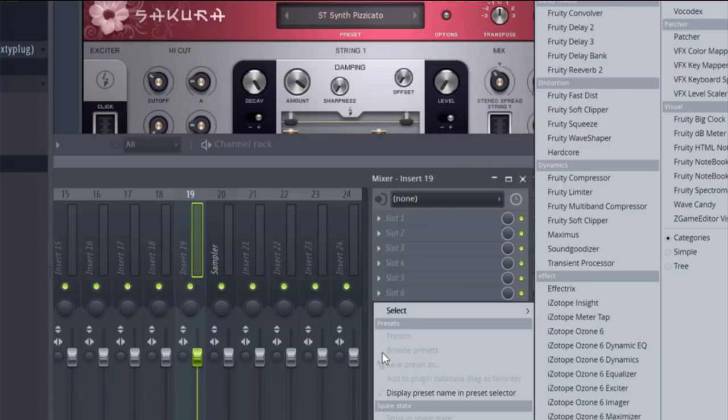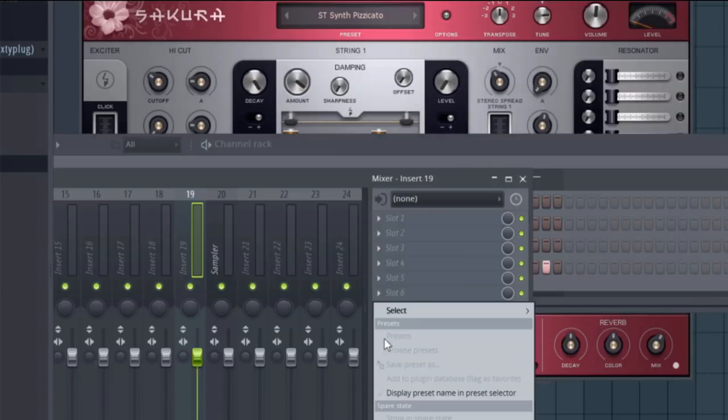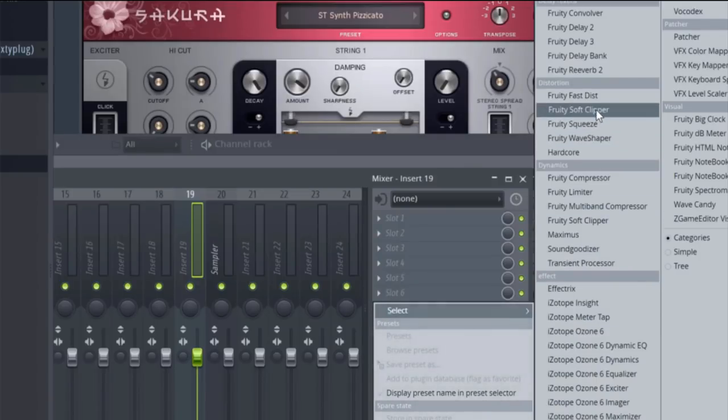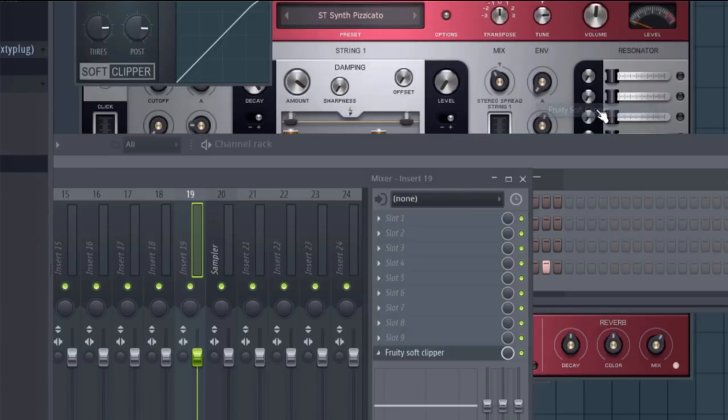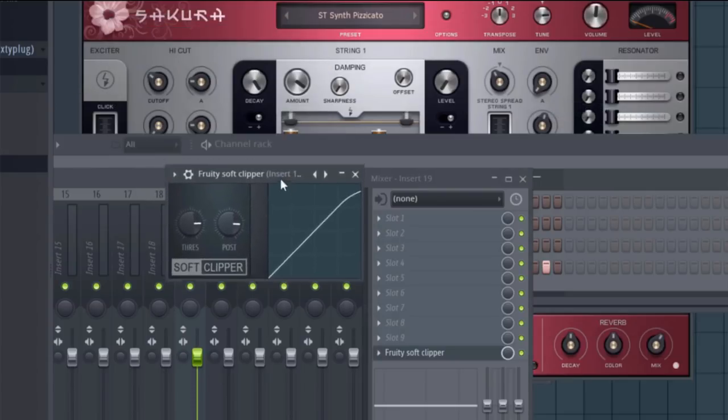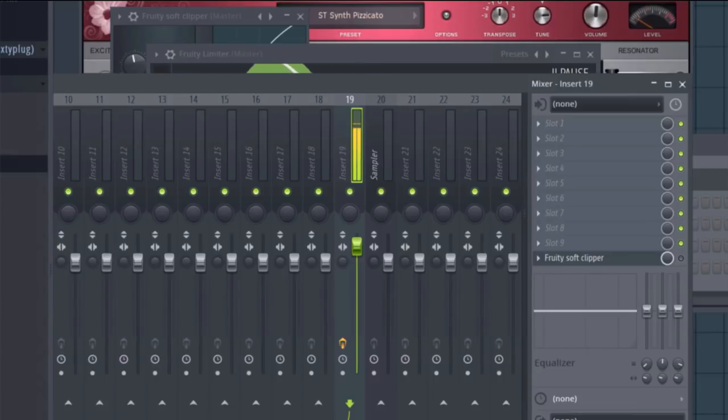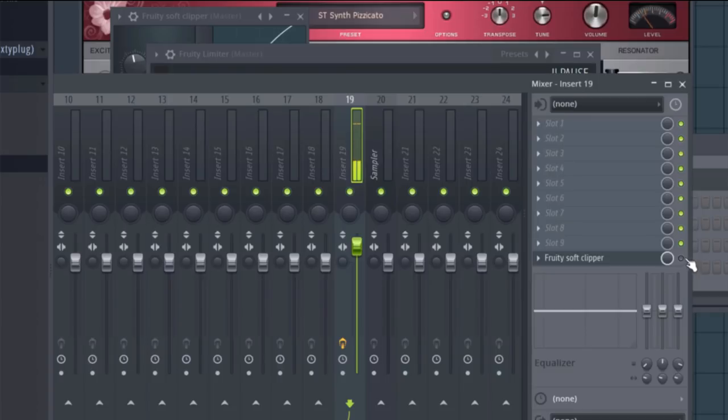Open up Fruity Soft Clipper on your last insert slot, and that's basically it. Here's the drum pattern without the soft clipper on the kick, and here's the pattern with the soft clipping applied to the kick.